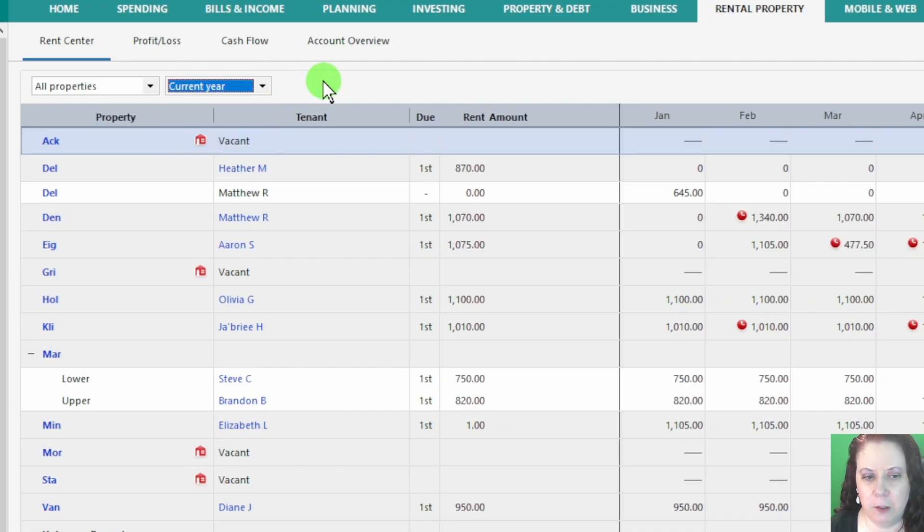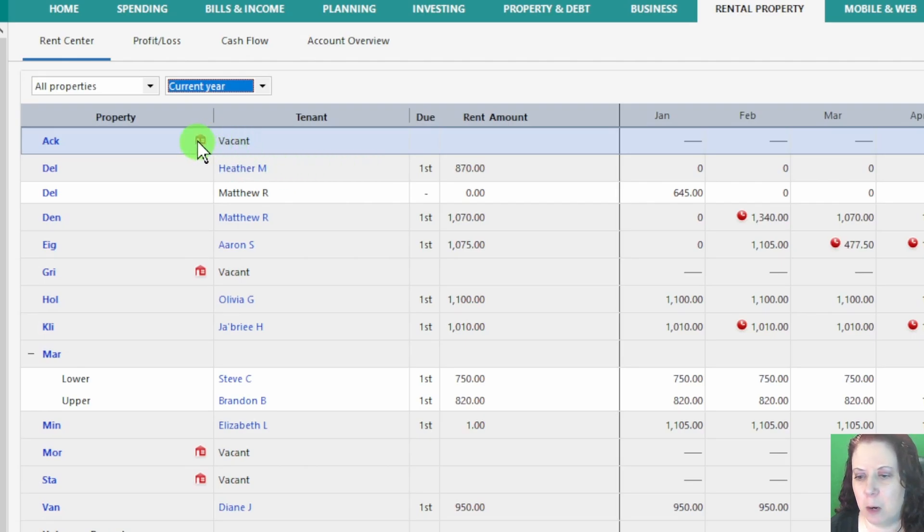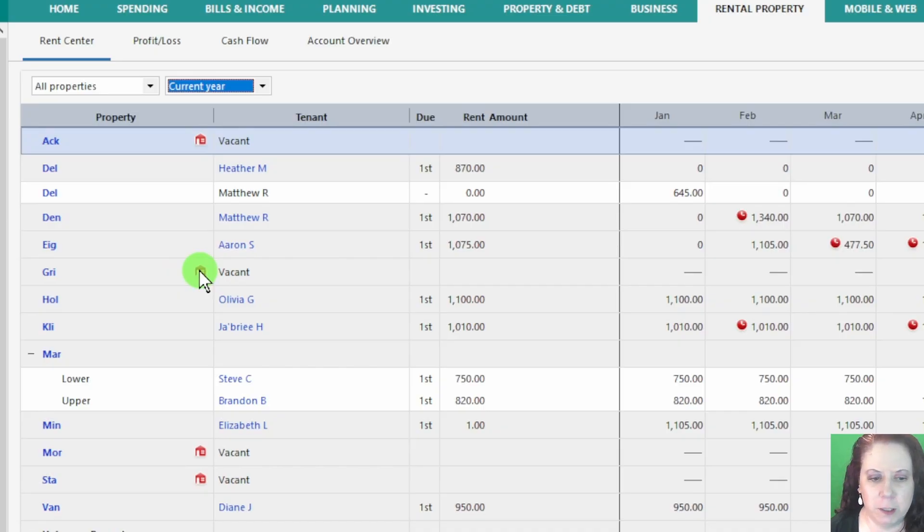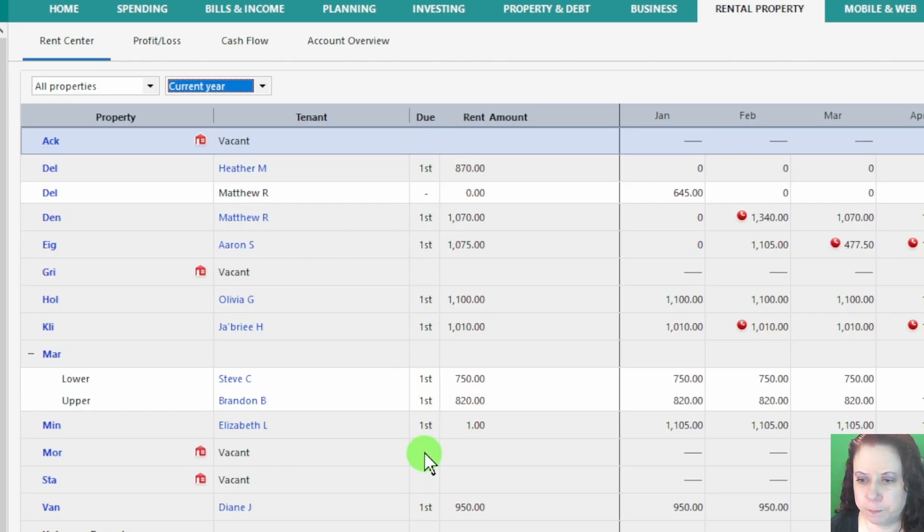Below that, you'll see a summary box with details like vacancies. For example, we've got a couple of vacancies right now, some from recent evictions and others where properties are being rehabbed. So Quicken helps us keep track of those situations right here.